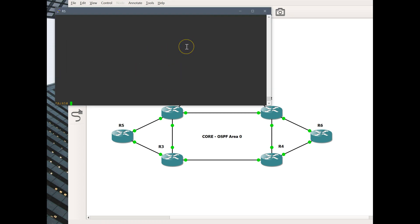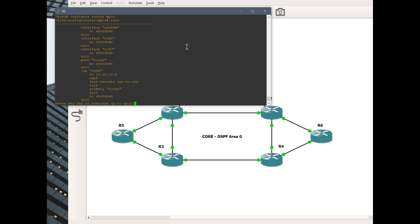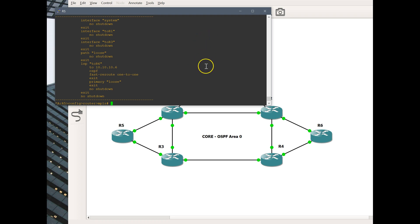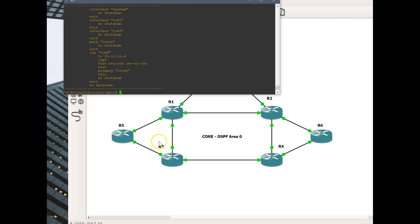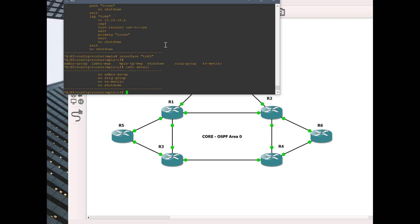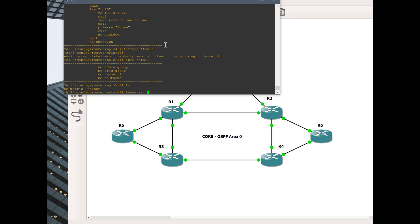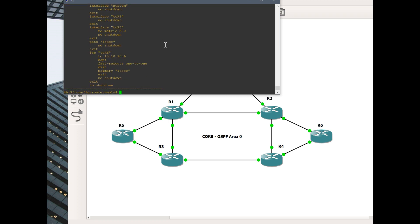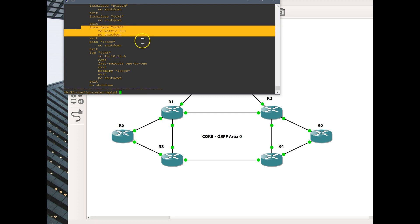Here's my router 5. We'll go ahead and go to configure router MPLS. Here is my LSP to router 6. CSPF use of TE metrics is not enabled. In here, we will decide that the interface to router 3, we will go ahead and up that metric. You can do an info detail here and there's no TE metrics. We'll just do TE metric, say we make this 500.